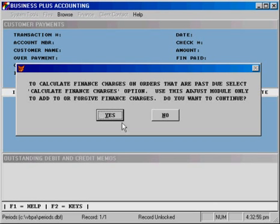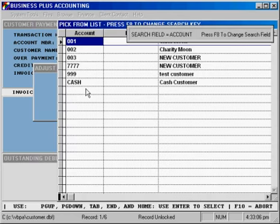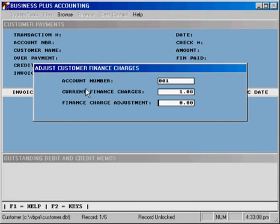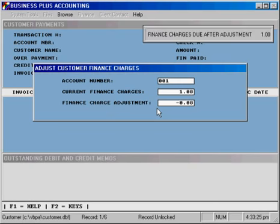Using this option, you can either add to or decrease from the finance charges that a customer owes you. We'll select yes to continue, and then we have the ability to select an account to adjust the finance charges for. We'll see the total finance charges of $1.08 — the customer had a dollar outstanding already, and we've just added eight cents with the calculation we ran. We can then make an adjustment; for example, to zero out that eight cents, we could put in minus eight cents, and the balance due becomes $1.